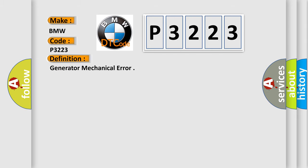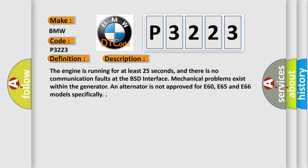The basic definition is Generator Mechanical Error. And now this is a short description of this DTC code: The engine is running for at least 25 seconds, and there is no communication faults at the BSD interface.